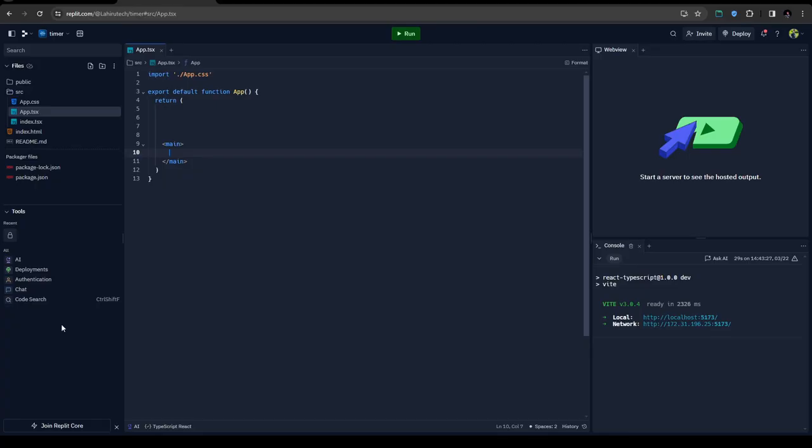So I have created a REPLIT instance and first of all I'm going to create my three buttons: pause, start, and reset button.